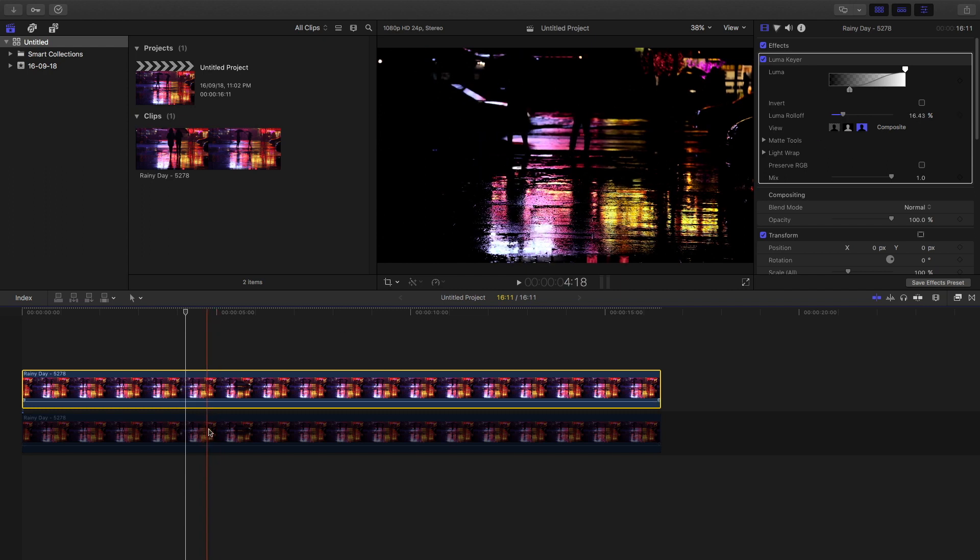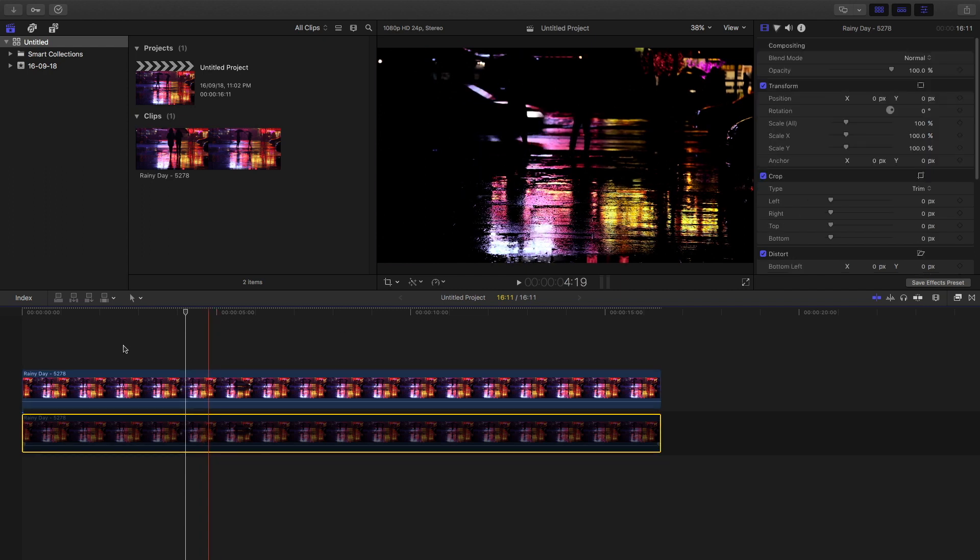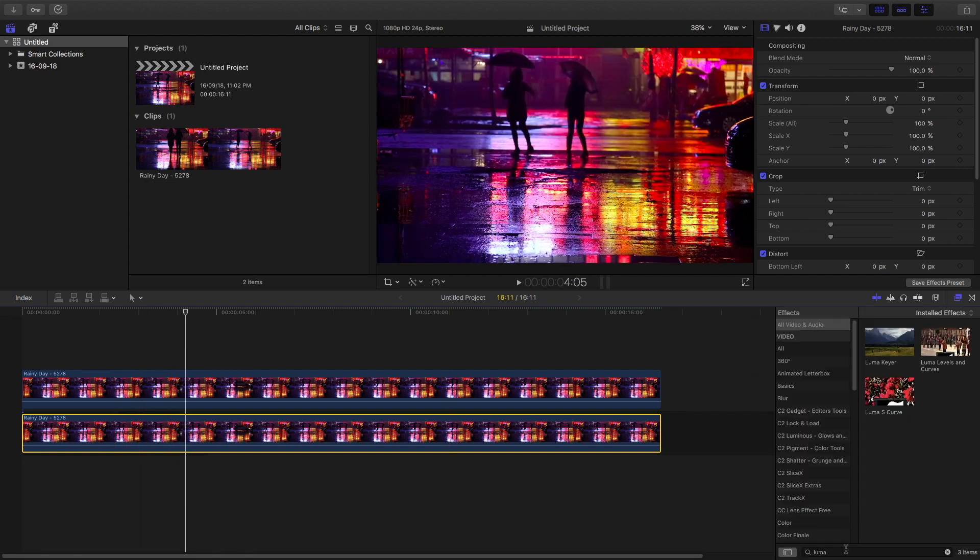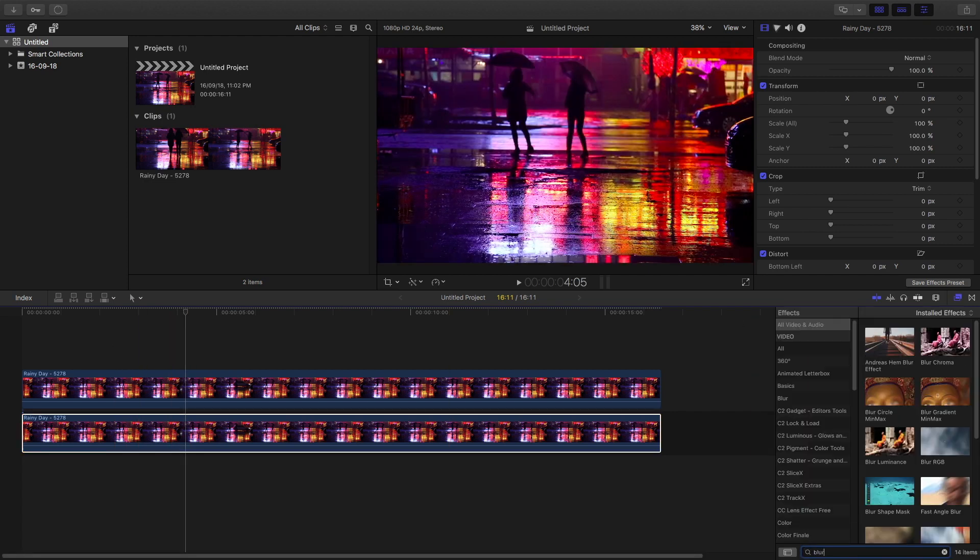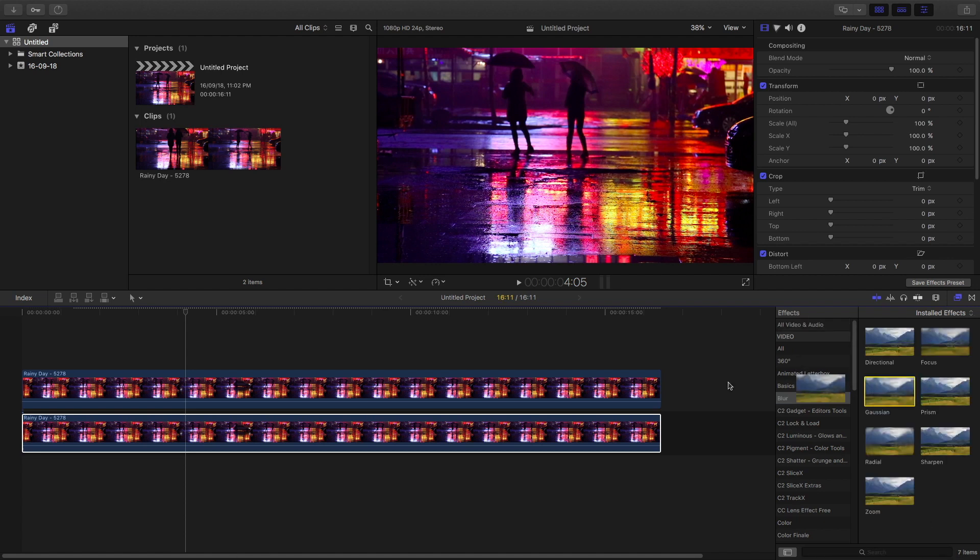For me, this is the good one. Then unhide the lower portion and go to the FX panel and type in "blur," and grab the gaussian blur onto the first clip.